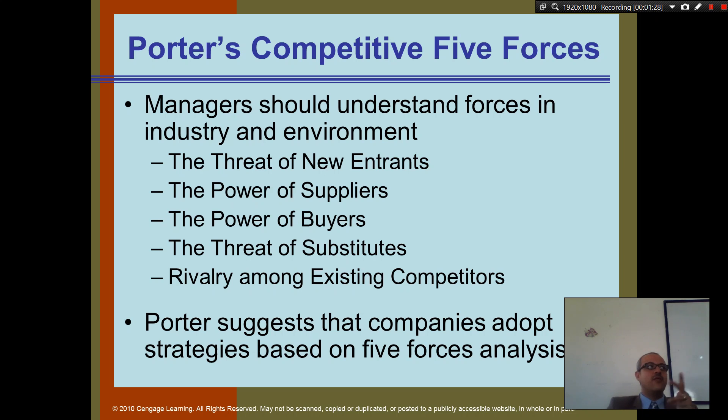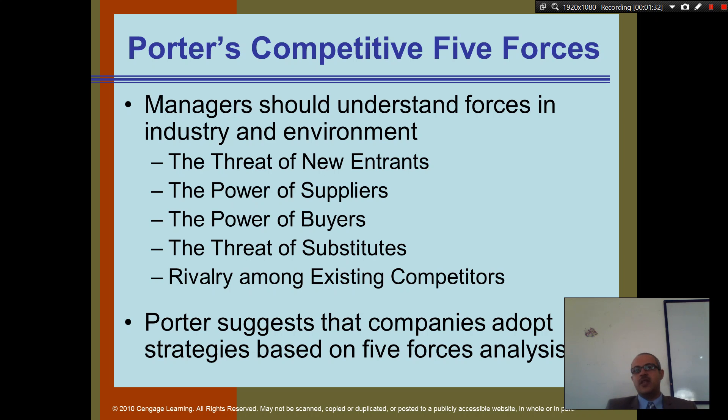And number five, rivalry among existing competitors — you want to watch your existing competitors. What happens if some of them change policy, change prices, or change competitive advantage? That affects you.